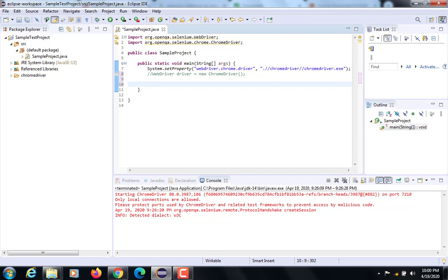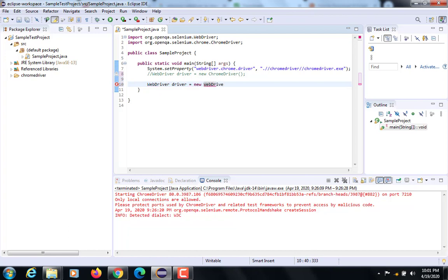Your first question can be: is this thing possible? Can I write WebDriver driver equals new WebDriver? Your answer should be no. Why can't I write WebDriver driver equals new WebDriver? The answer is: WebDriver is an interface and you cannot create an object of an interface.